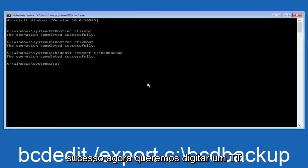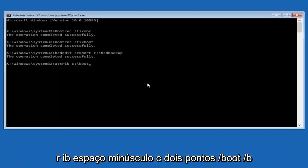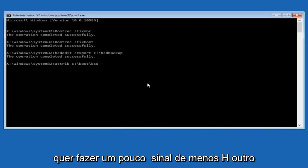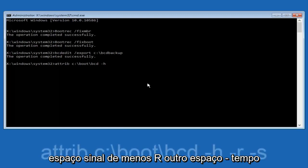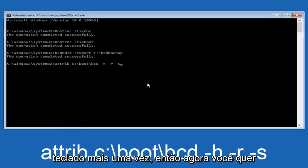Now, we want to type in attrib, A-T-T-R-I-B, space, lowercase C, colon, forward slash, boot, forward slash, B-C-D, now you want to do a space. Now, you want to do a little minus sign, H, another space, minus sign, R, another space, minus sign, S, and then you want to hit enter on your keyboard once again.